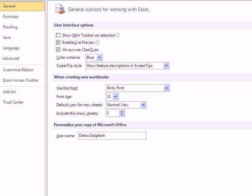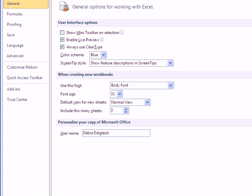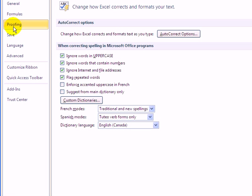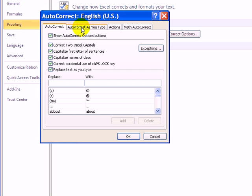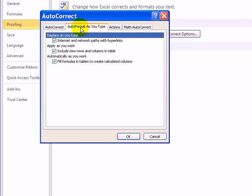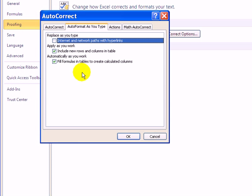In the Options window, I'll click Proofing and click the Auto Correct Options button. In here, go to Auto Format as you type and take the checkmark out of Internet and Network Paths with Hyperlinks.